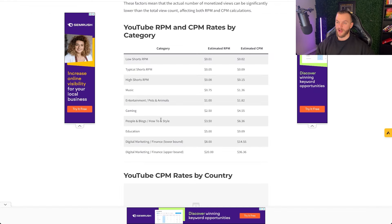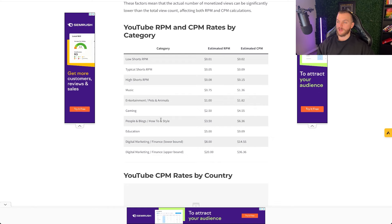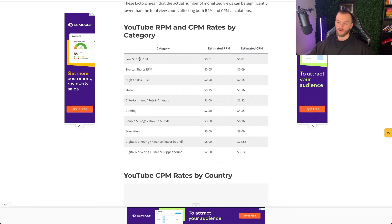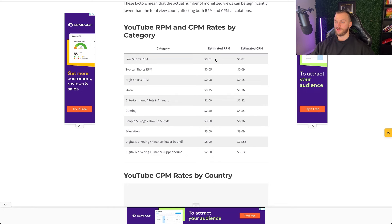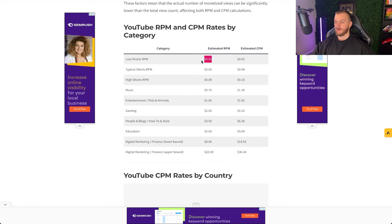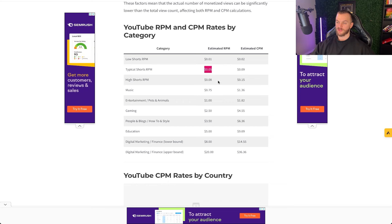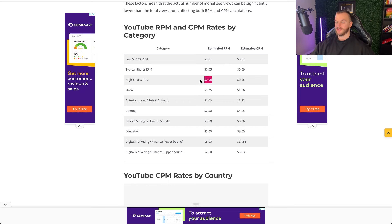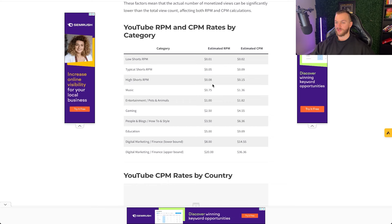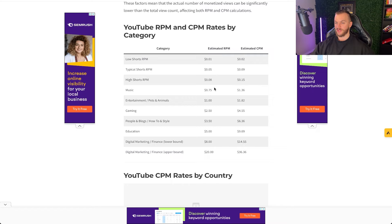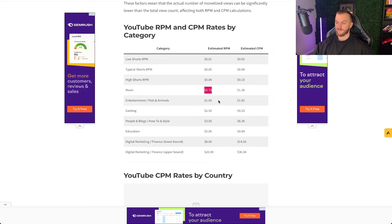So I pulled up a quick graph here for you on YouTube RPM and CPM rates. I'm not sure how accurate these are but just a quick article for you here so low shorts RPM you can look at one cent. Typical shorts RPM is about five cents so you can see mine was about seven cents. High shorts RPM is eight cents so again mine falls closer to that high shorts RPM.